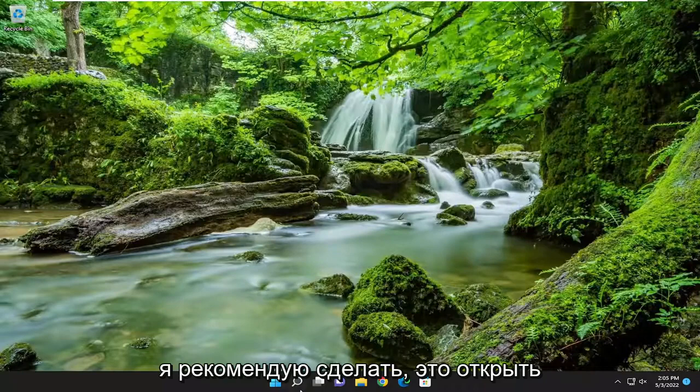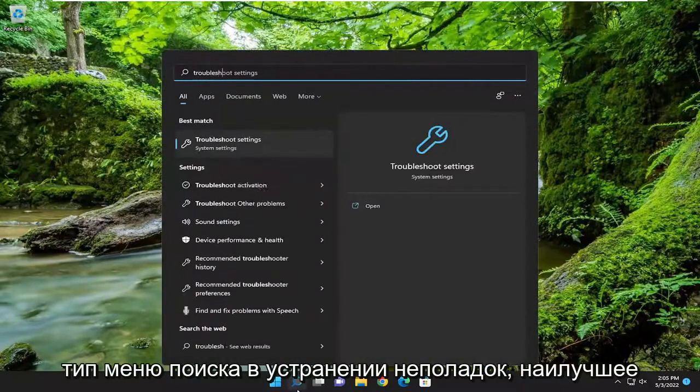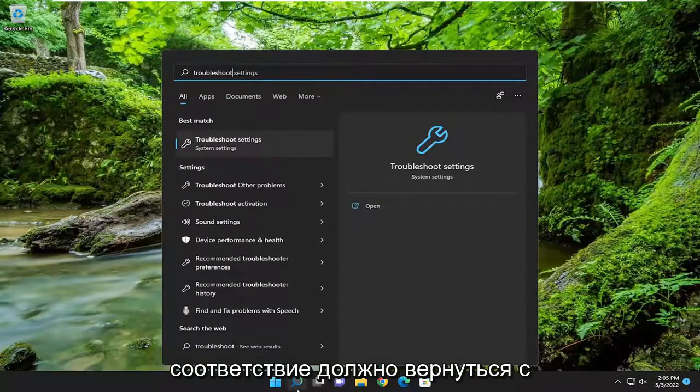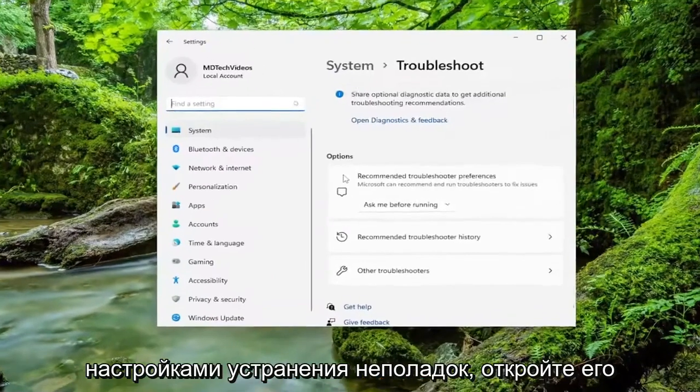So first thing I'm going to recommend doing is opening up the search menu, type in Troubleshoot. Best match to come back with Troubleshoot Settings. Go ahead and open that up.